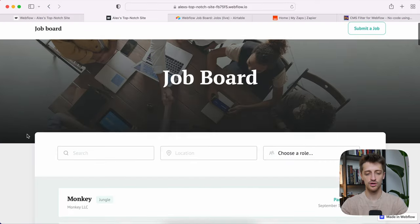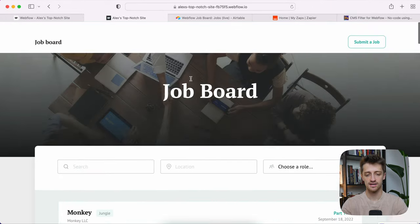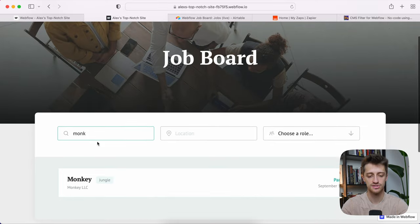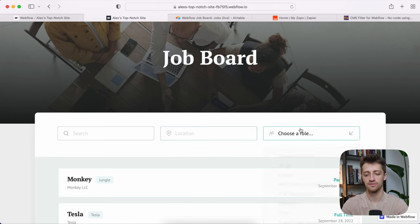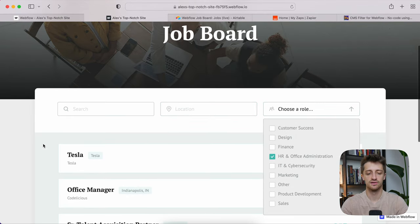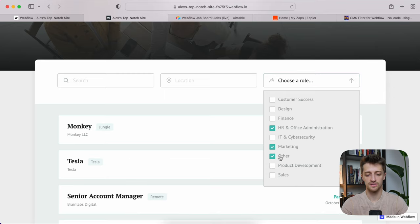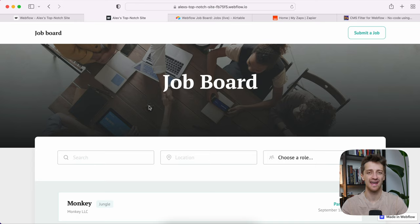Here's the job board we are going to be building today. We have our homepage with all of our jobs listed and we have search functionality. You can search for certain roles or certain locations, or you can filter based on different job industries or role types right here. As you can see, we're just filtering like that. That's our main page — I'm not worried about design in this video.